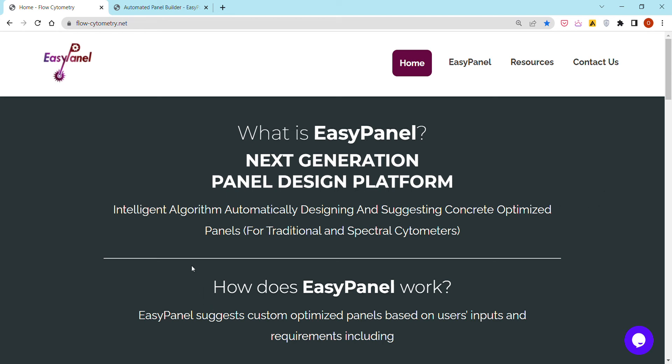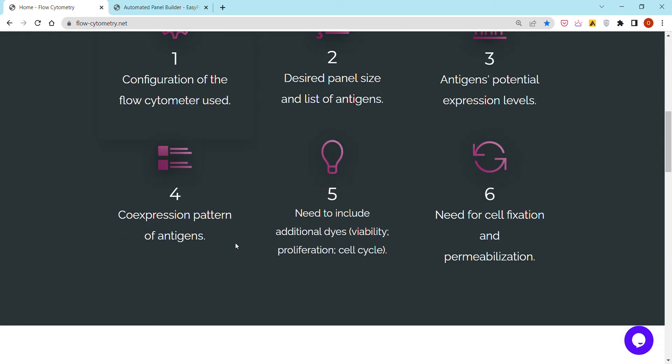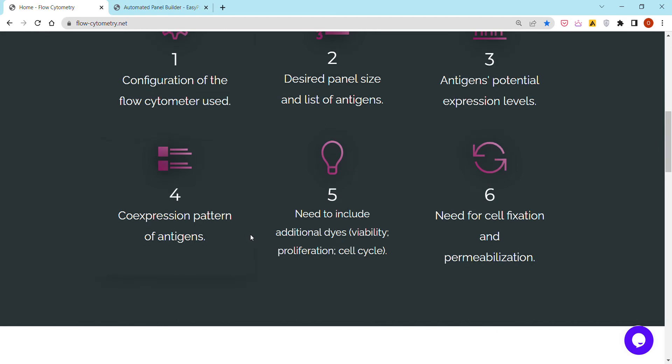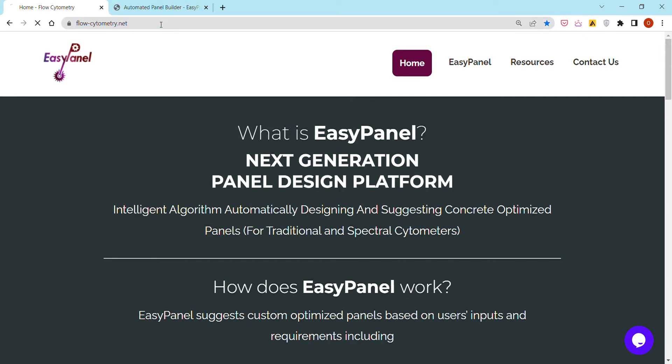Hello everyone, my name is Omar and I'm the co-founder of EasyPanel, which is an automated flow cytometry panel design platform that is available online on our website here, flow-cytometry.net.